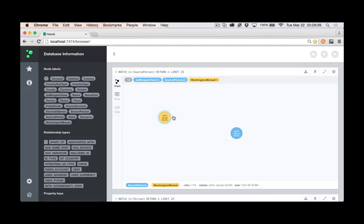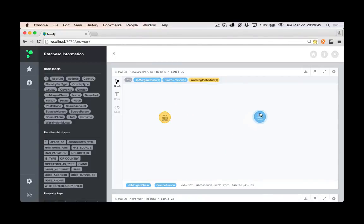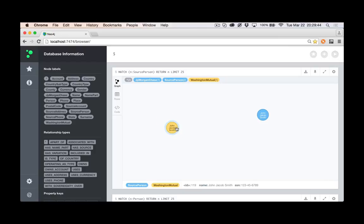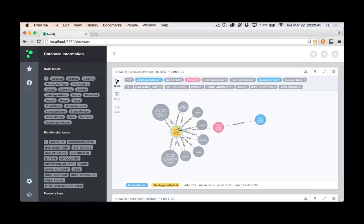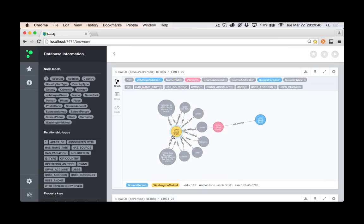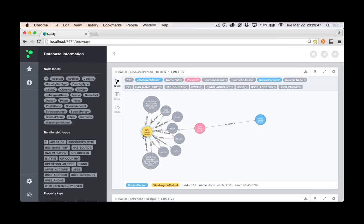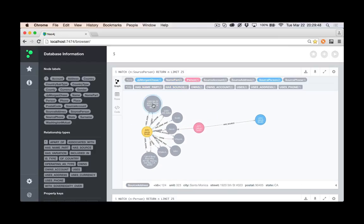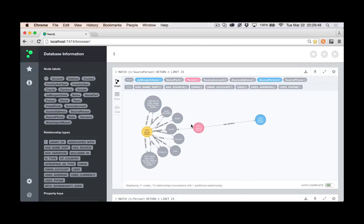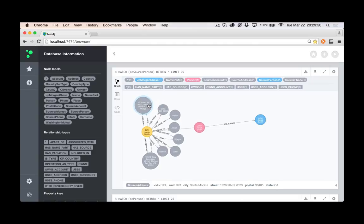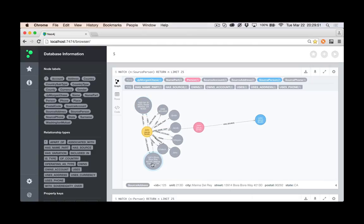I have the Washington Mutual source person and I have the JPMorgan Chase source person, and so those are the representations with their nodes and relationships directly around them. We've got some addresses here.